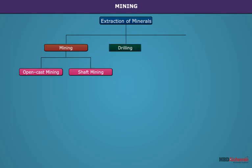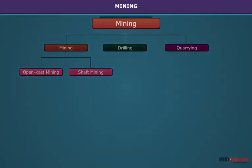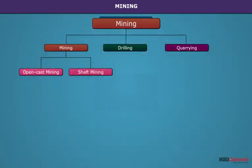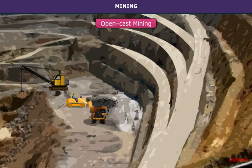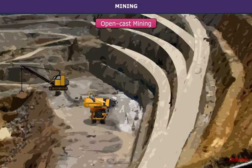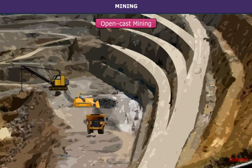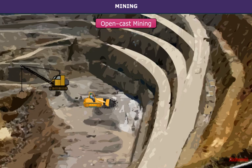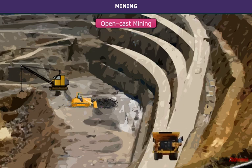Mining is the method of extraction of mineral resources from the earth from an ore body, vein, or coal seam. The method of mining used for taking out minerals from shallow depth near the surface of the earth is known as open cast mining. Materials typically extracted from open pit mines include clay, coal, copper, diamonds, gravel, stone, and granite.